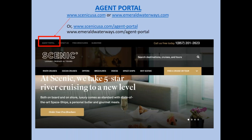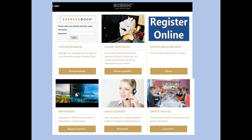Let's talk about tools. This program is so easy to use — it's amazing compared to some other items in the marketplace. You either go to scenicusa.com or emeraldwaterways.com, or just add /agent-portal to the end of those URLs, and you'll get to our agent portal area. On the consumer websites there are red boxes around the agent portal link — when you click on that you go into the agent portal, which has a number of different features to help you sell and gain more knowledge about us. No username and password is required to get in.